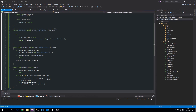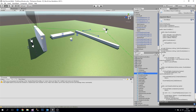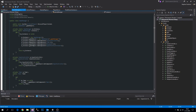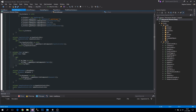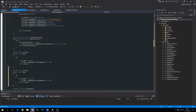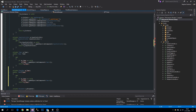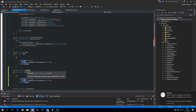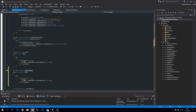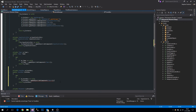Now let's head over to the GameManager and make a reference to our EventBus. Instead of getting a game object we're just going to instantiate a new instance of the EventBus class.